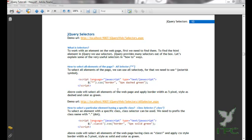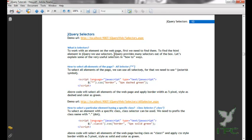Welcome to the second series of jQuery tutorials. What we are going to learn is jQuery selectors. A selector is used to work with elements on the web page. First we need to find them, because if we are not able to find the HTML elements we will not be able to work with them. jQuery provides many selectors out of the box.